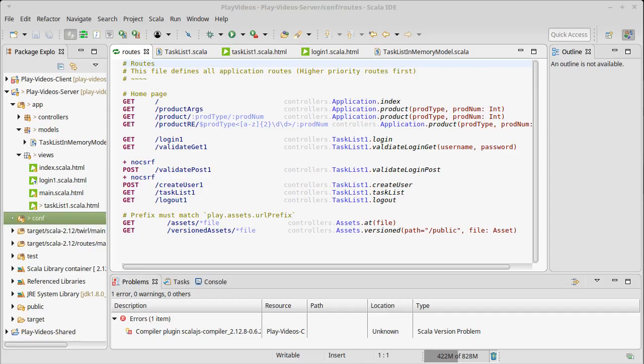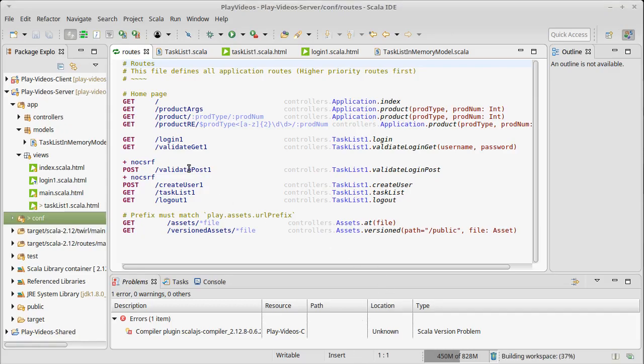When we first ran into this we had these post requests and we sent one and we got this unauthorized. Now we dealt with it originally by putting this in our routes file.